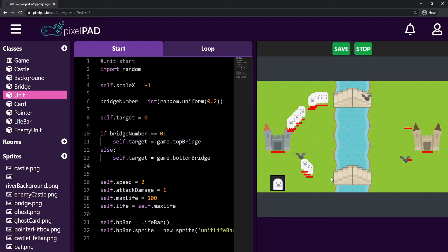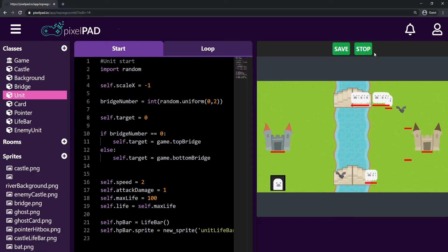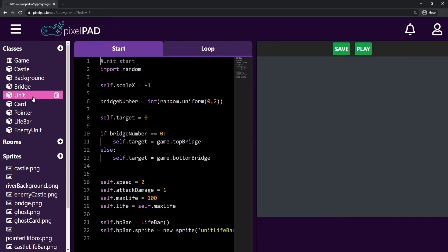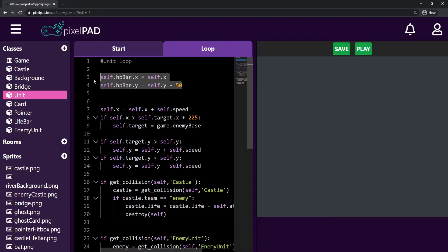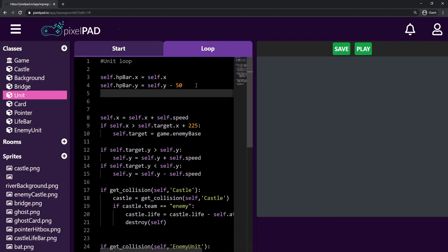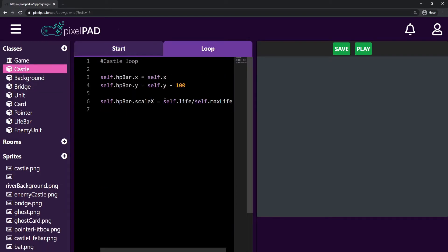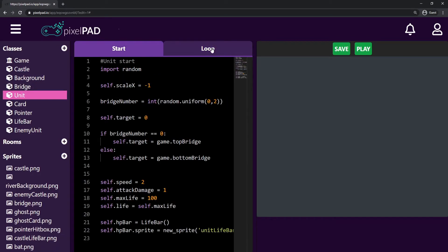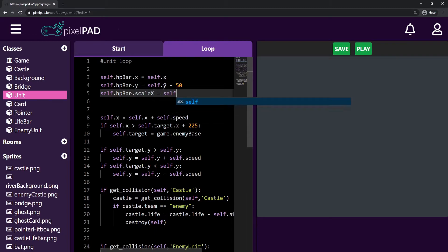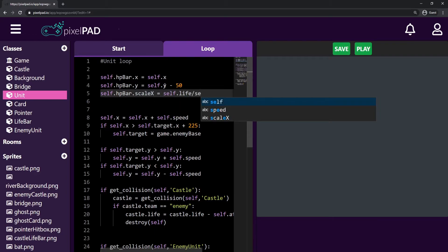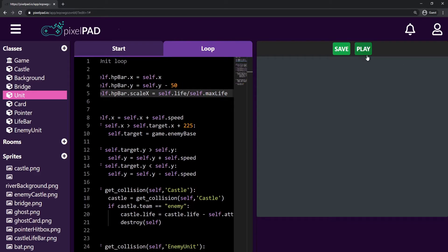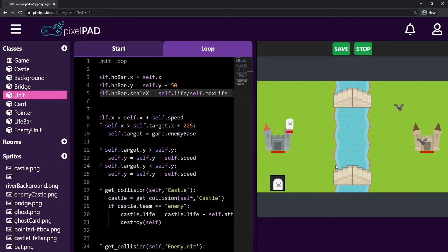The life bar is not updating the amount of life that my unit has, so I'll do that first. I go inside my unit on the loop tab and, in addition to refreshing the HP bar's position, I also keep refreshing the HP bar's scale x. It's the same formula we used for the castle: life divided by maximum life. So self dot hp bar dot scale x is equal to self dot life divided by self dot max life. You can see that it's reducing the life — very nice.